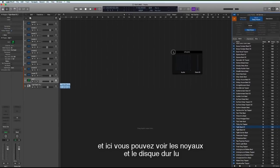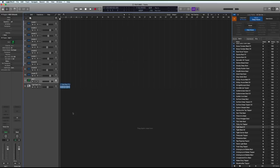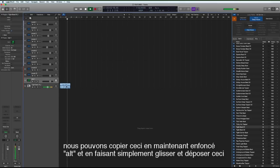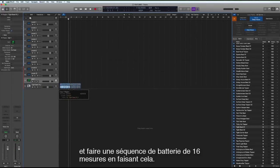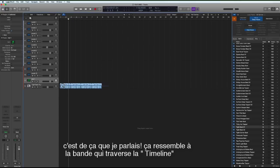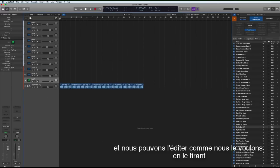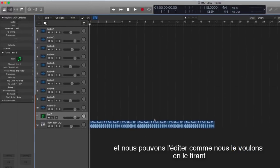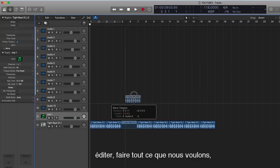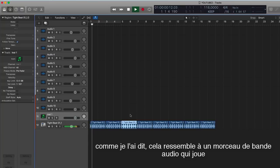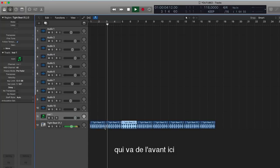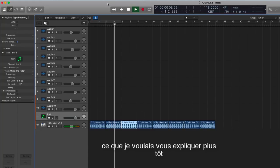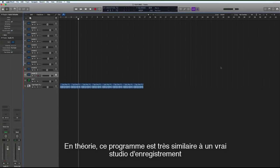Now I've got this beat in here, let's pull this across. Now by holding down option and dragging and dropping the loop across, you can just quite easily make up a 16 bar sequence. And this is what I was talking about, looks like tape going across your timeline. And then you can edit that any way you want to by just putting it around and editing it and all sorts of things you can do to this. So like I said, this looks like a piece of tape playing down the timeline.